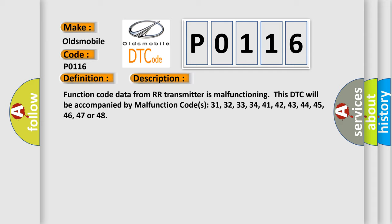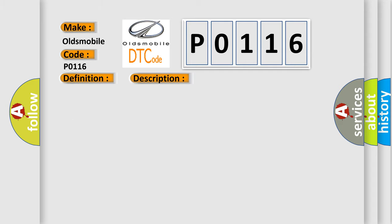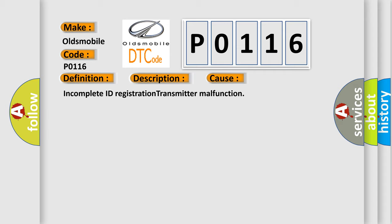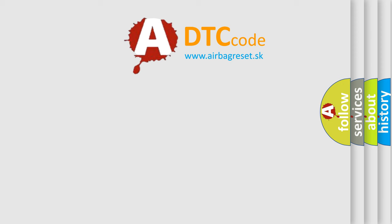This diagnostic error occurs most often in these cases: incomplete ID registration or transmitter malfunction. The Airbag Reset website aims to provide information in 52 languages.